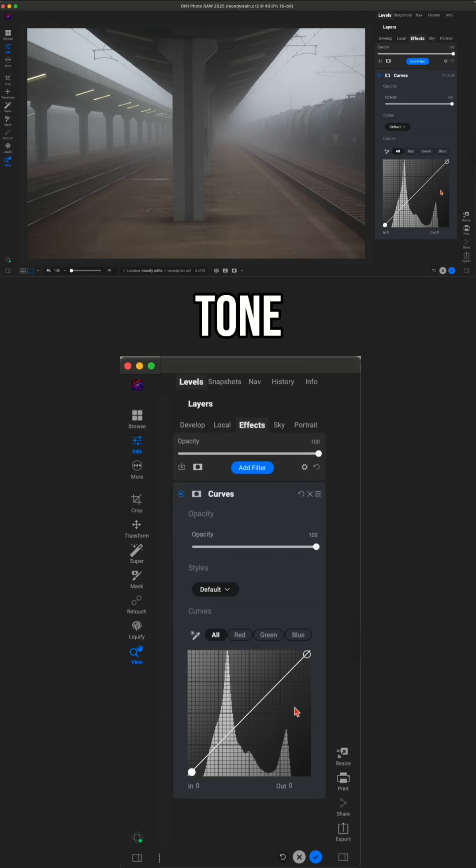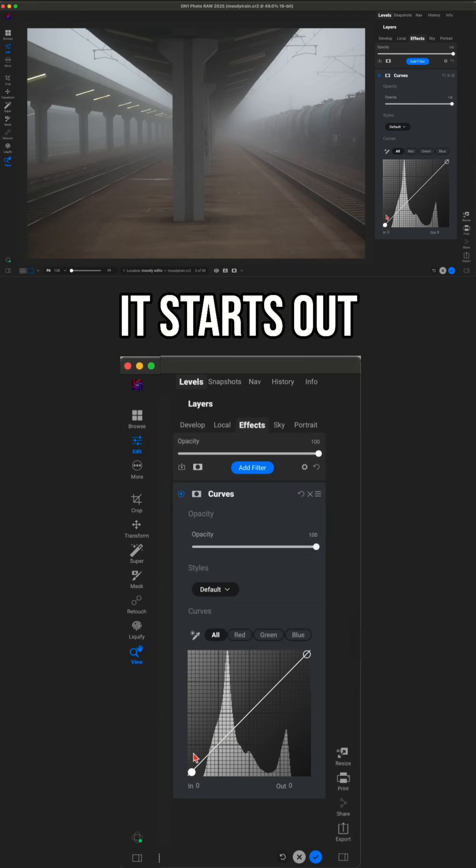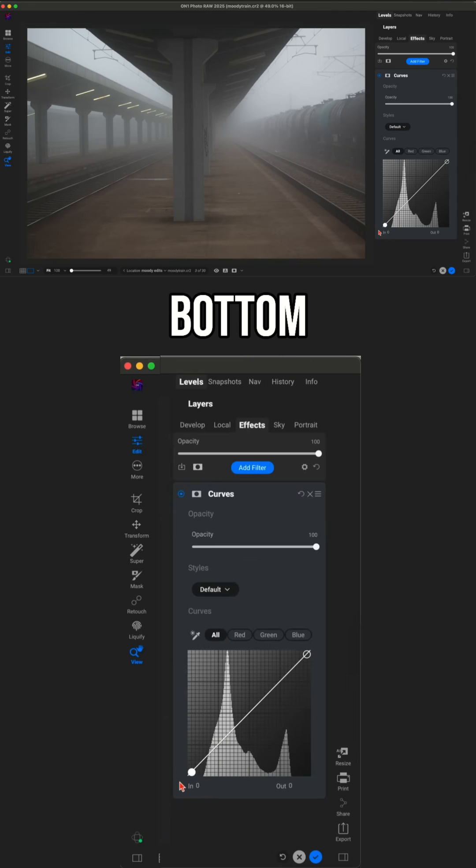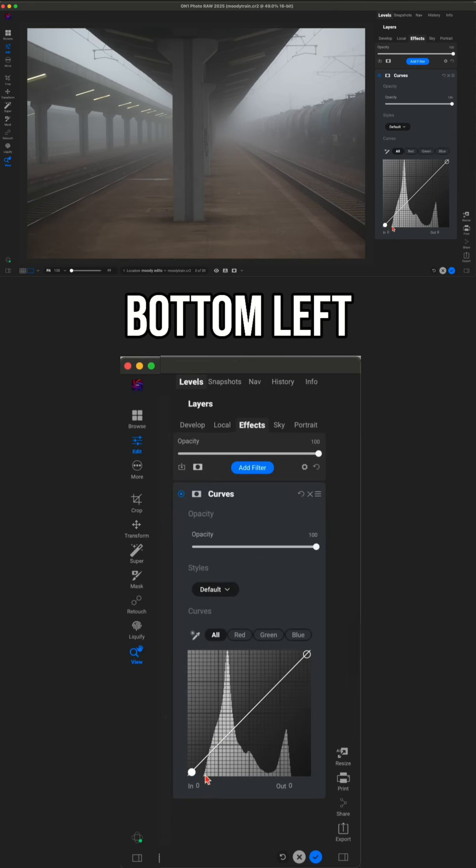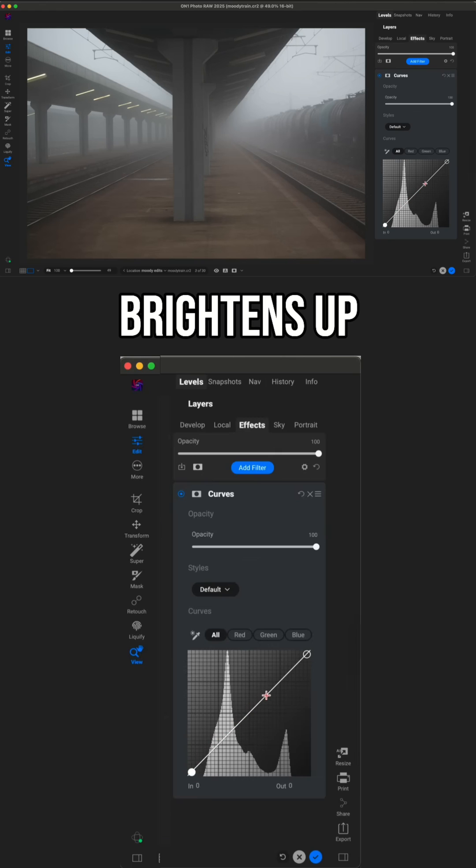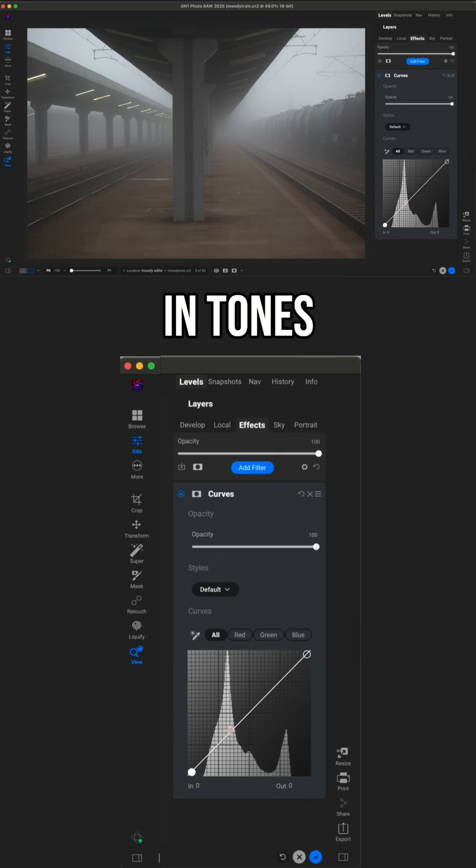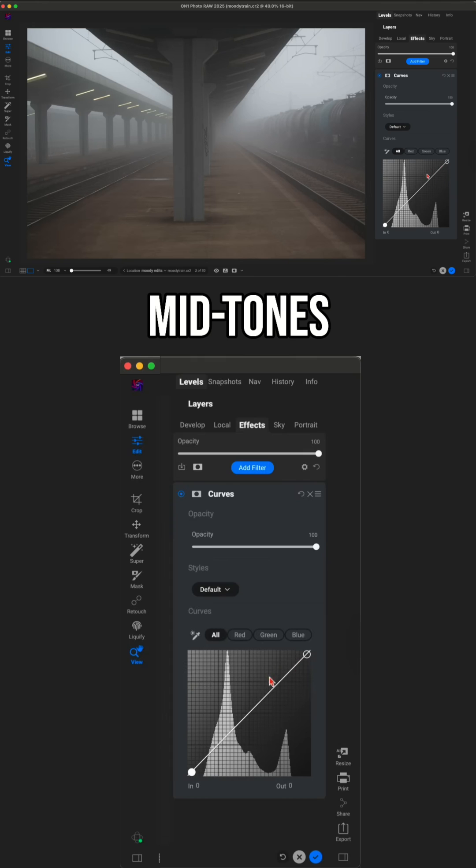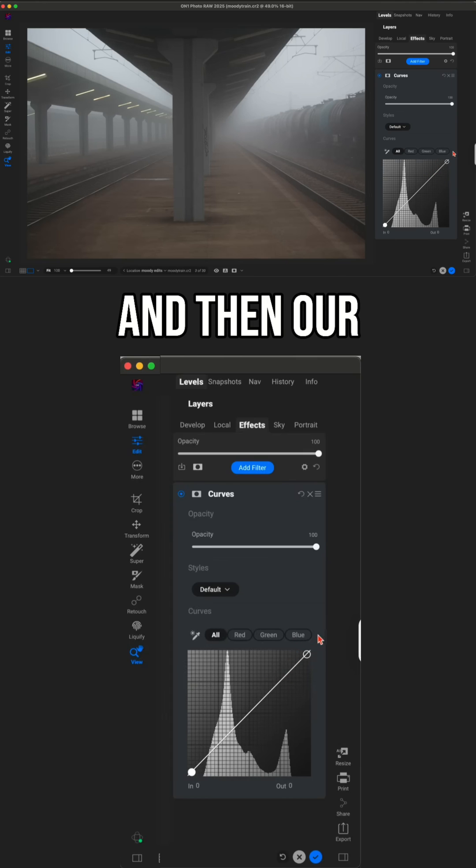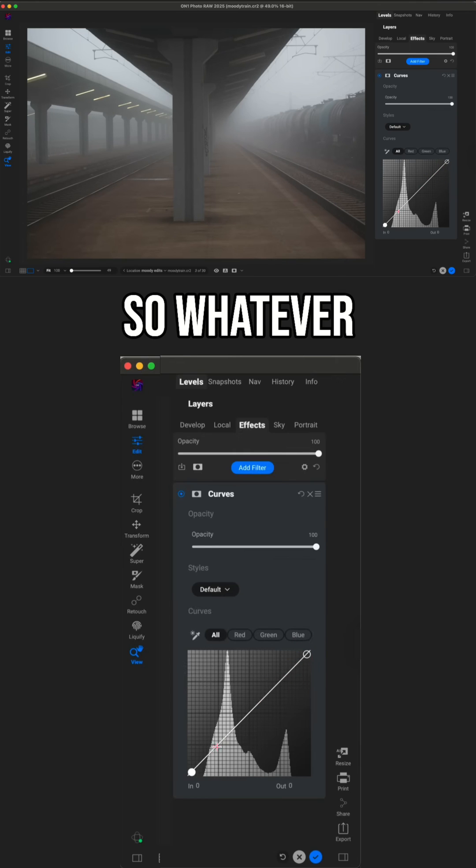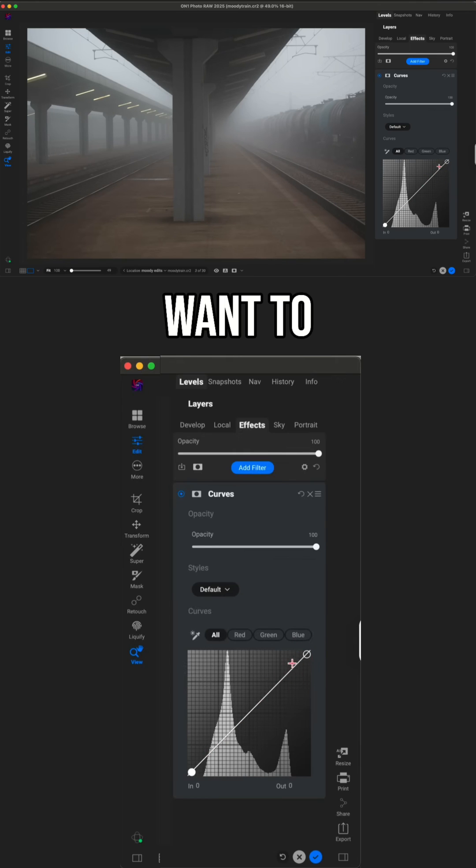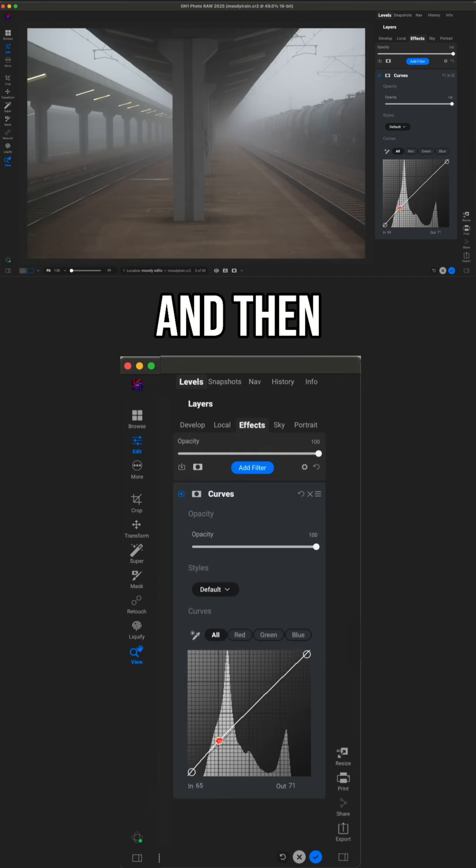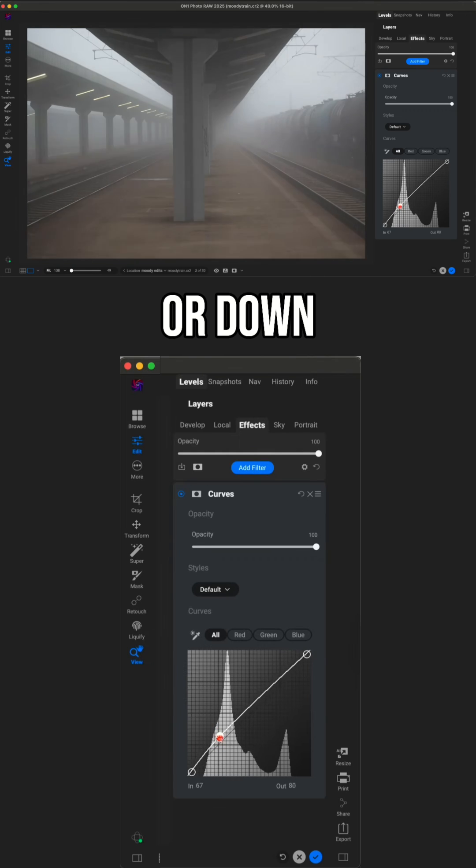Within the tone curve here, it starts out completely dark on the bottom, on this bottom left section, and then as we move up, it just brightens up in tones. So we have complete black, shadows, midtones, highlights, and then our whites. So whatever tone we want to brighten or darken, we just drop a point down and then move that point up or down within the tone curve.